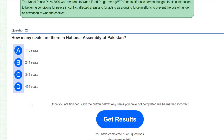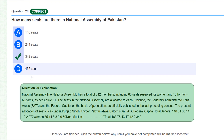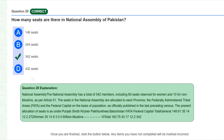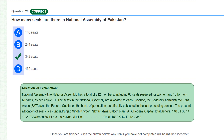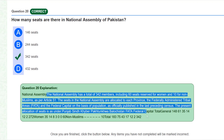Our last question: how many seats are there in the National Assembly of Pakistan? This is a very well-known question that comes frequently in these types of exams. The answer is 342 member seats. You can read the other details from here.